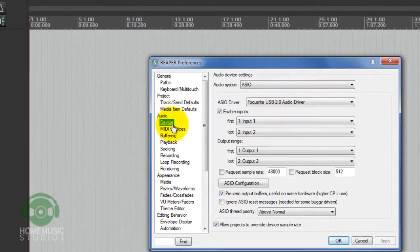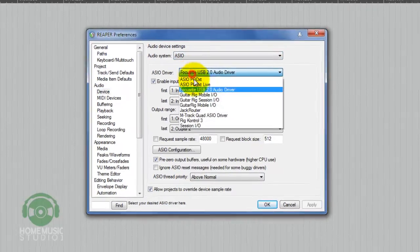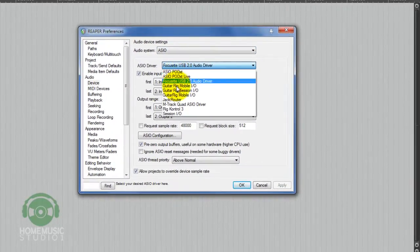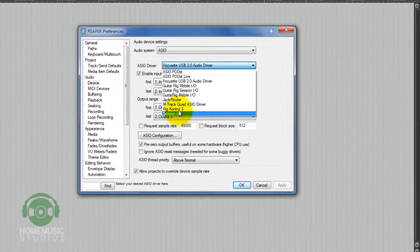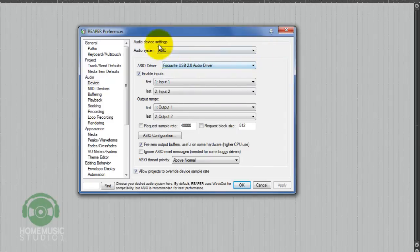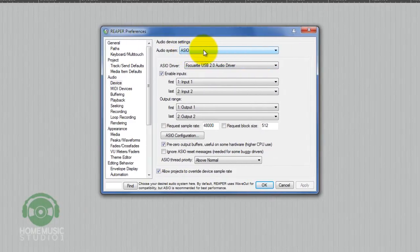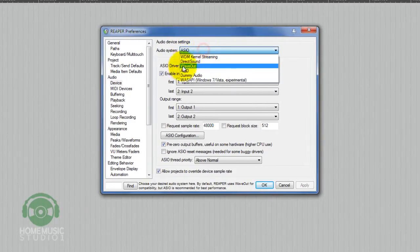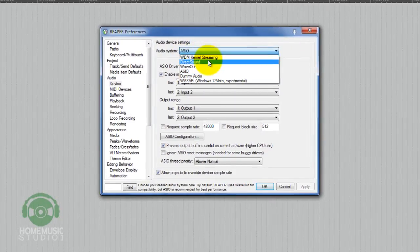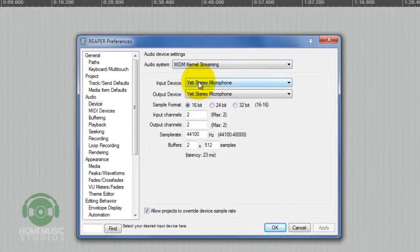Under Device Settings, you'll notice that our audio system is set for the ASIO driver. Under our drivers, you will not see the Blue Yeti listed anywhere. In order to get the Blue Yeti to appear there, what we need to do is under Audio System configure that for WDM Kernel Streaming.